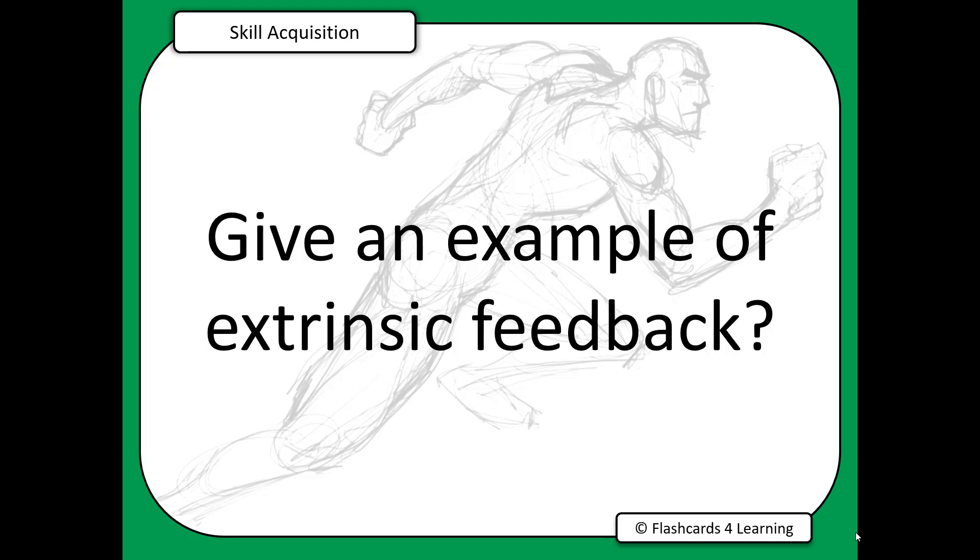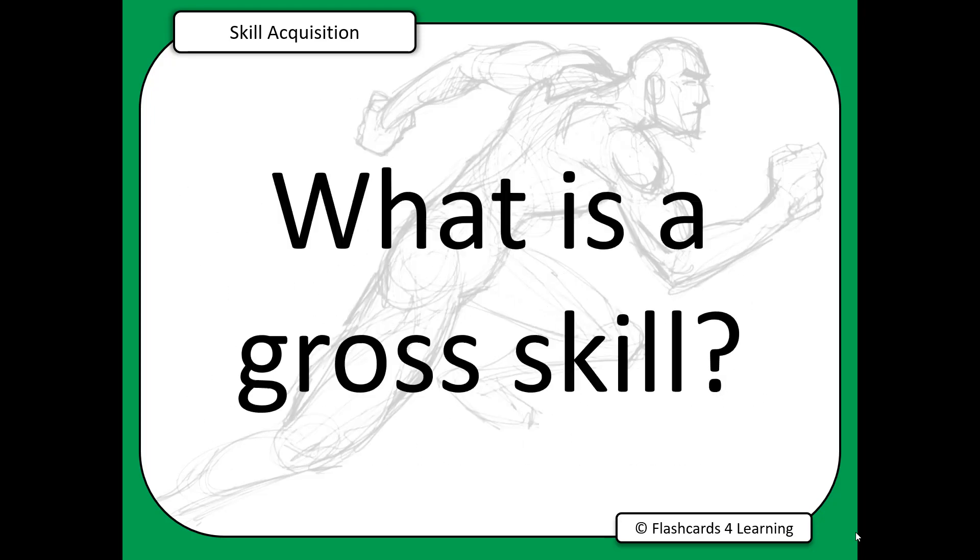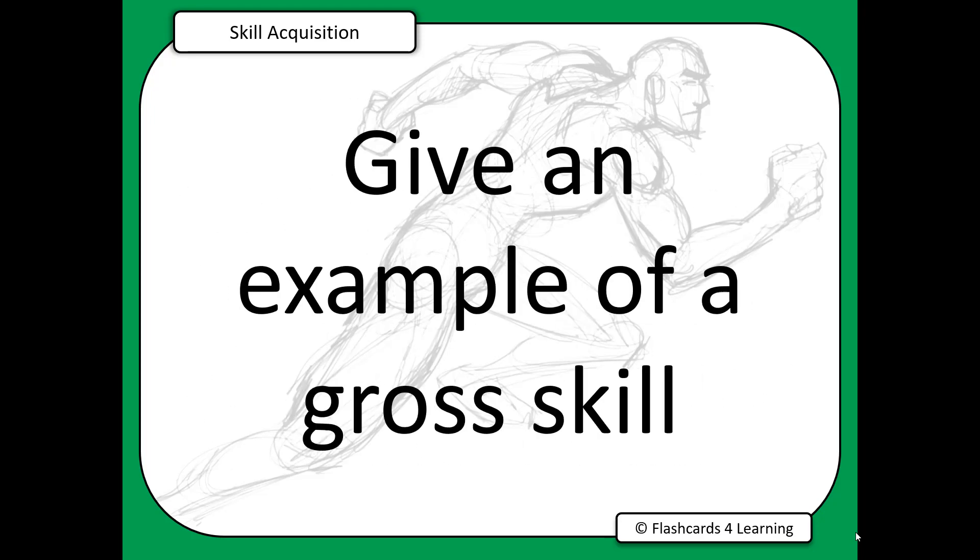We press the keyboard again and on we go with the questions, stop it again and another random question is shown for us, give an example of a gross skill. So it's a really great way to very quickly cover lots of content.